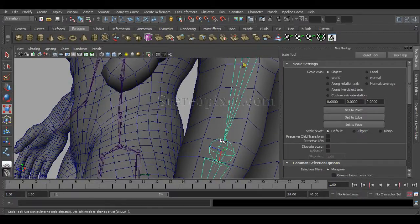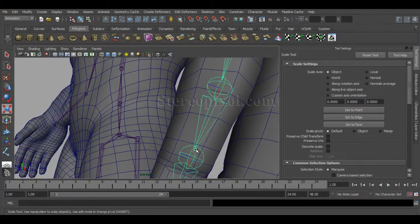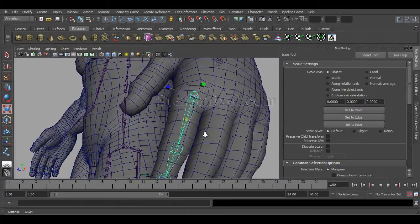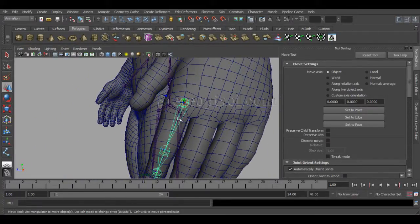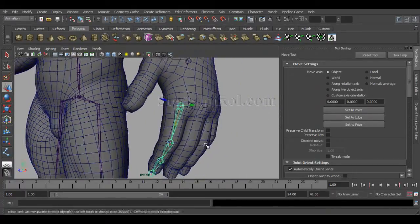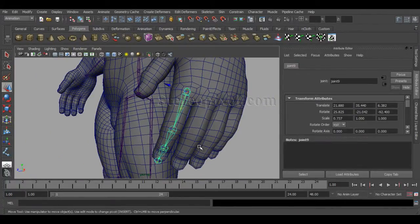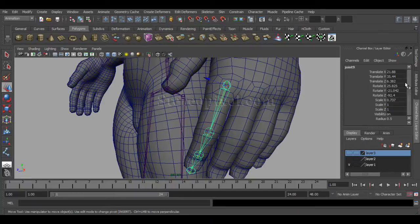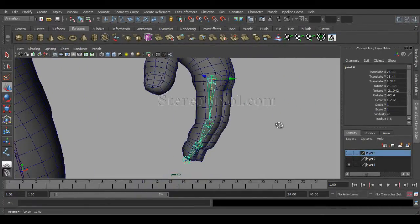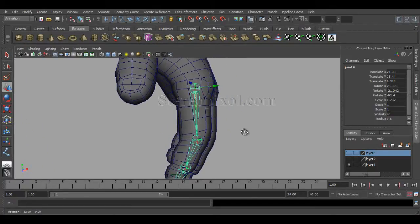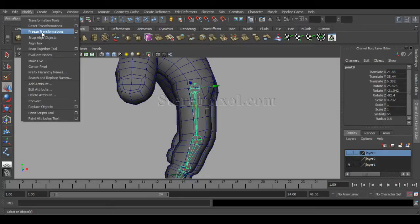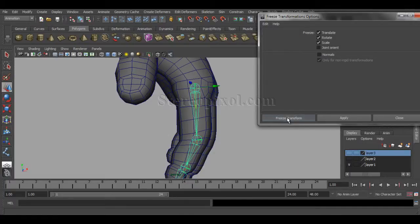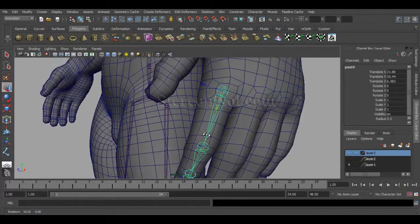You can see it's penetrated after scaling. That we are going to solve it up when I freeze those transformations. As I have already changed a lot of rotation values. A lot of garbage values are up there in the channel box. Now position is fine. I am satisfied with my position. So now freeze transformation. And just go to the option box and make sure that everything is on reset mode. Freeze transformation.